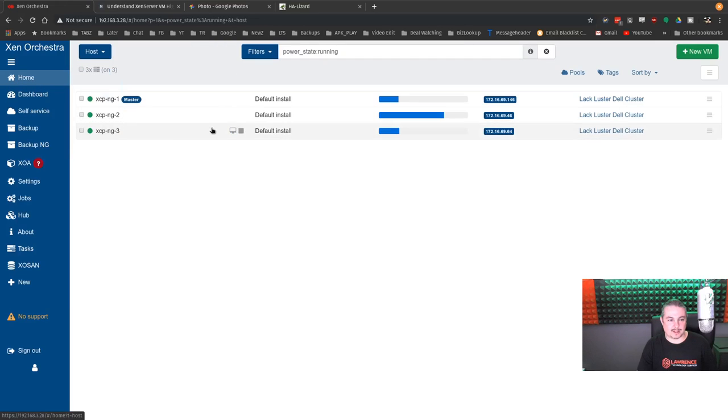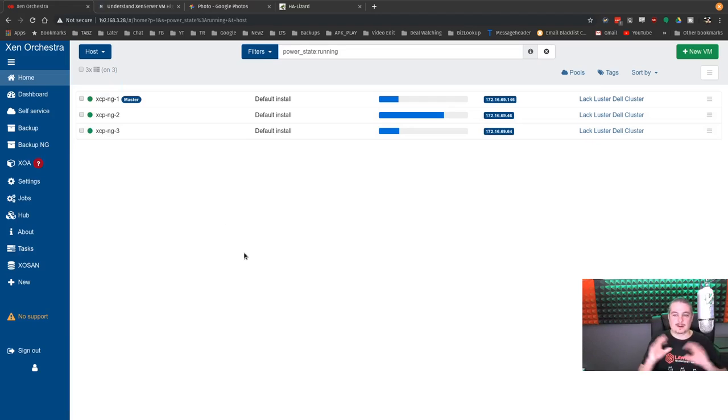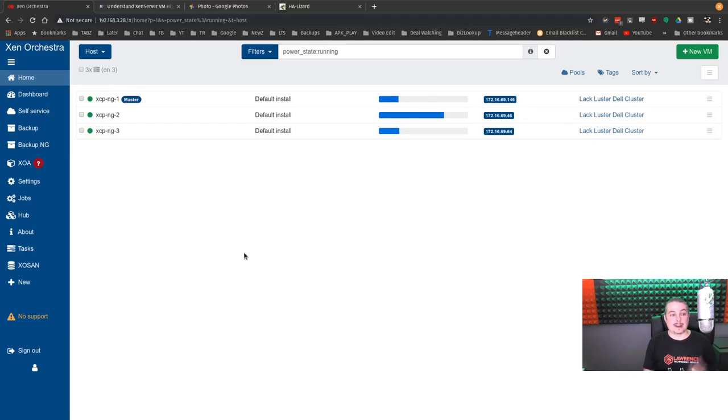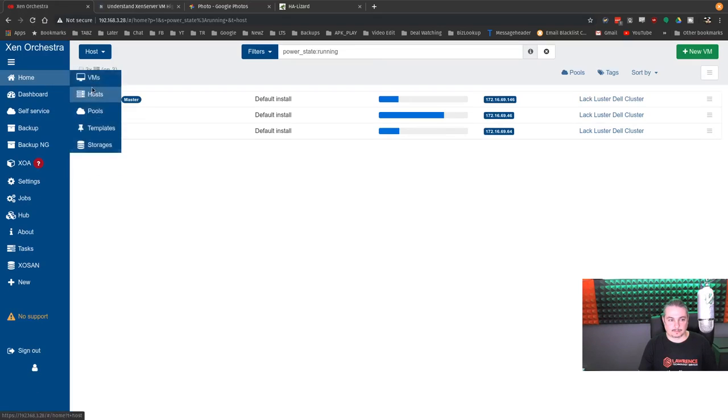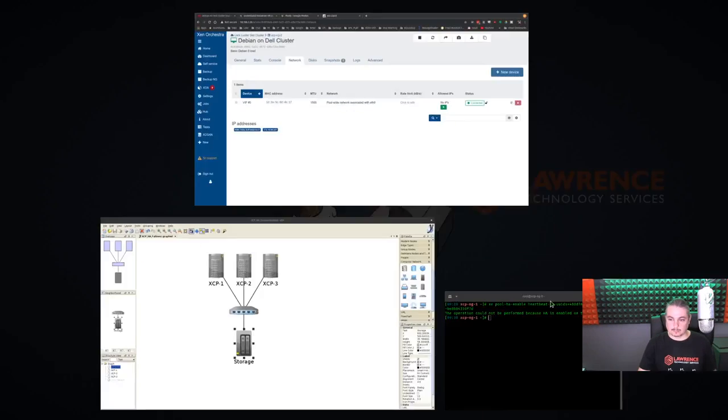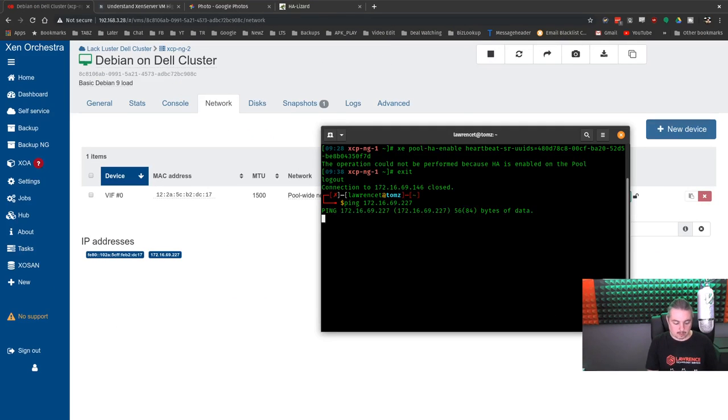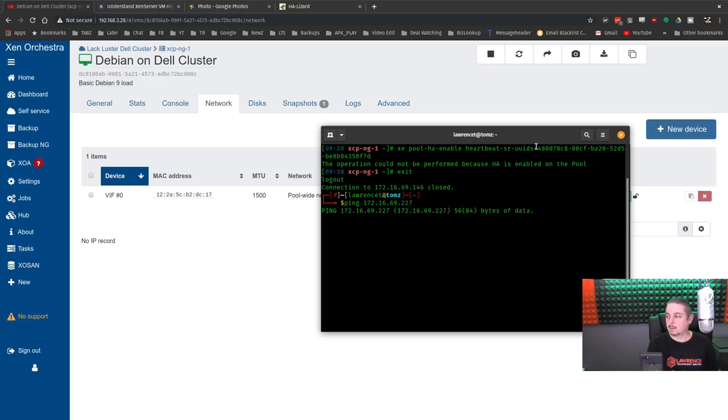So it's going to take a second here. And it's confirming that it is no longer living. So this should disappear shortly here. It's been 50 seconds. Took a minute 20. It's restarting it.